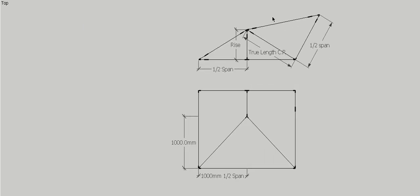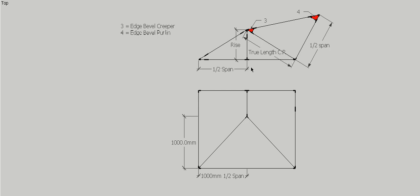Number 3, which is our edge bevel for our common rafter or creeper, is formed using a triangle which has the true length of the common rafter. We have to calculate that, and we can use Pythagoras to work out what that length is.